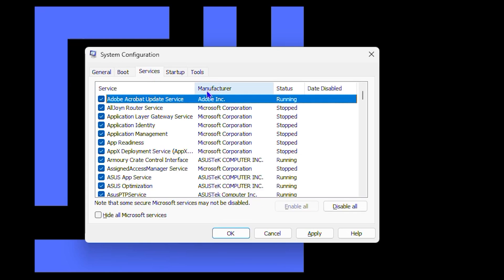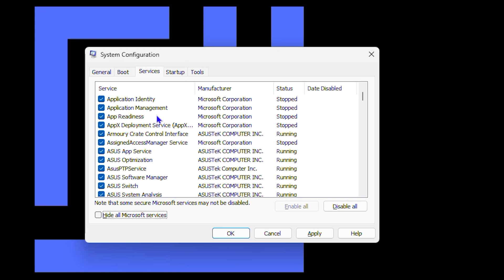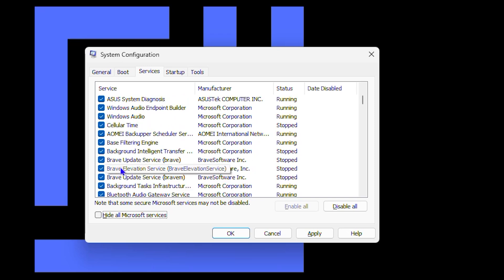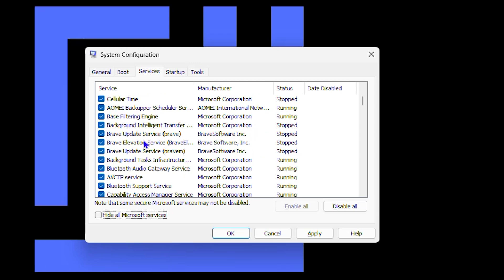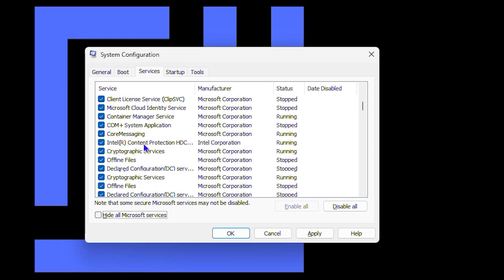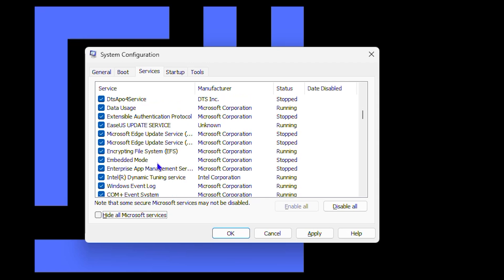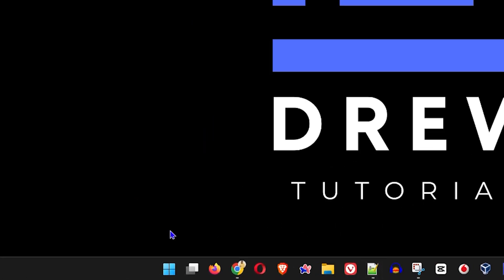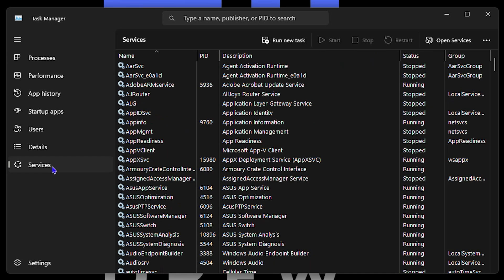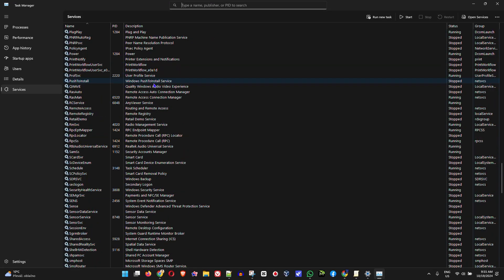Next, head over to the Services tab. Rather than hiding all Microsoft services, leave the list fully expanded so you can see everything. Go through the list to identify services you don't need. Some services may already be stopped. You can also access services through Task Manager — right-click anywhere on your taskbar, open Task Manager, and click on the Services tab to find and manage different services.